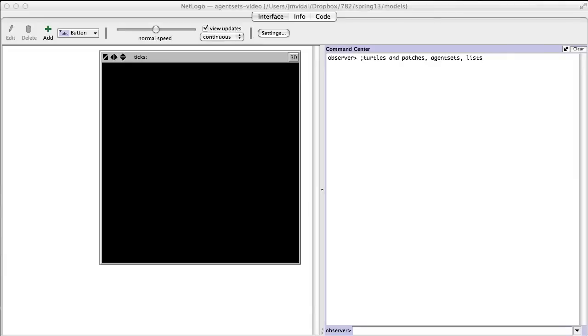The three main data types in NetLogo are turtles and patches, agent sets, and lists. You're going to be using these a lot, so let's talk a little bit about them.